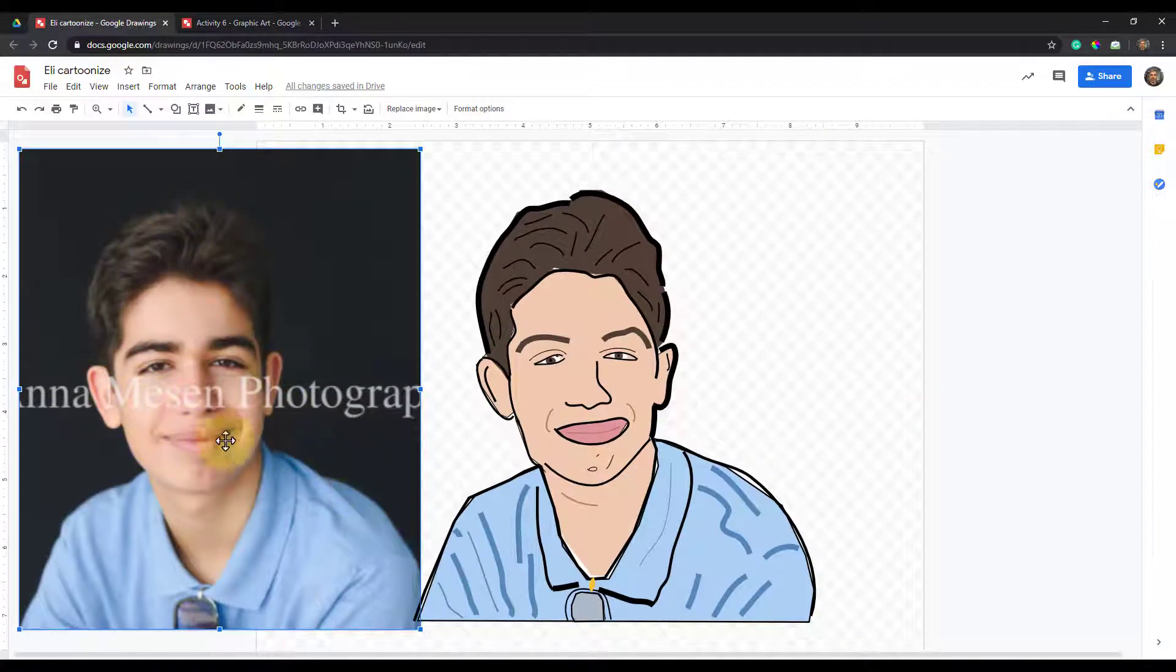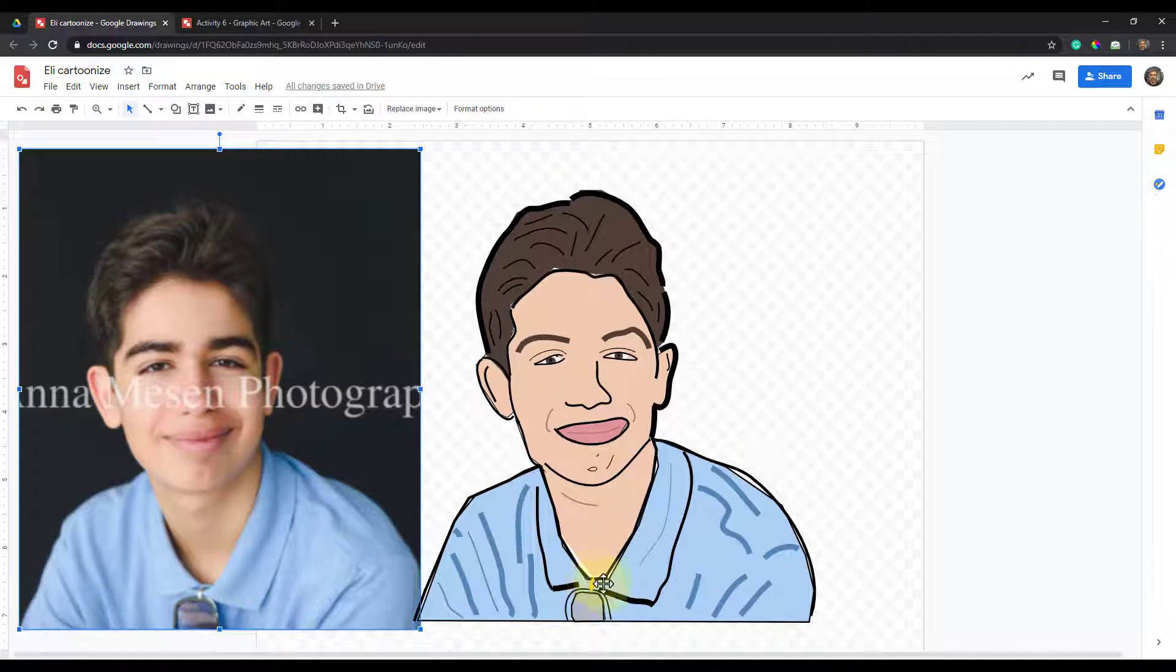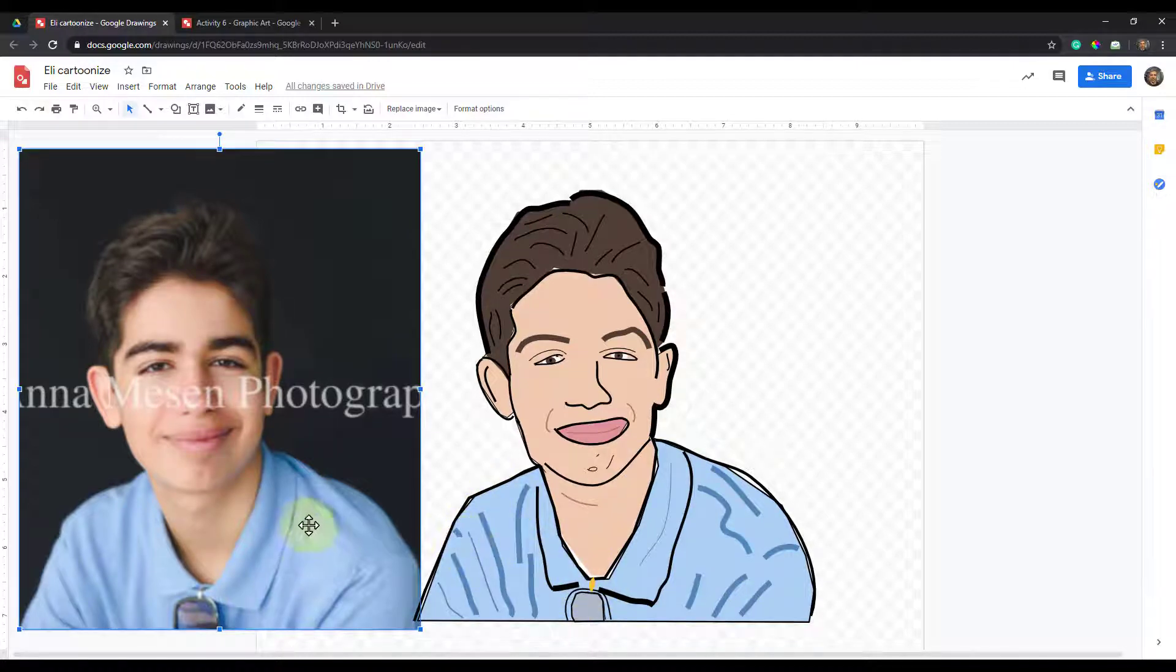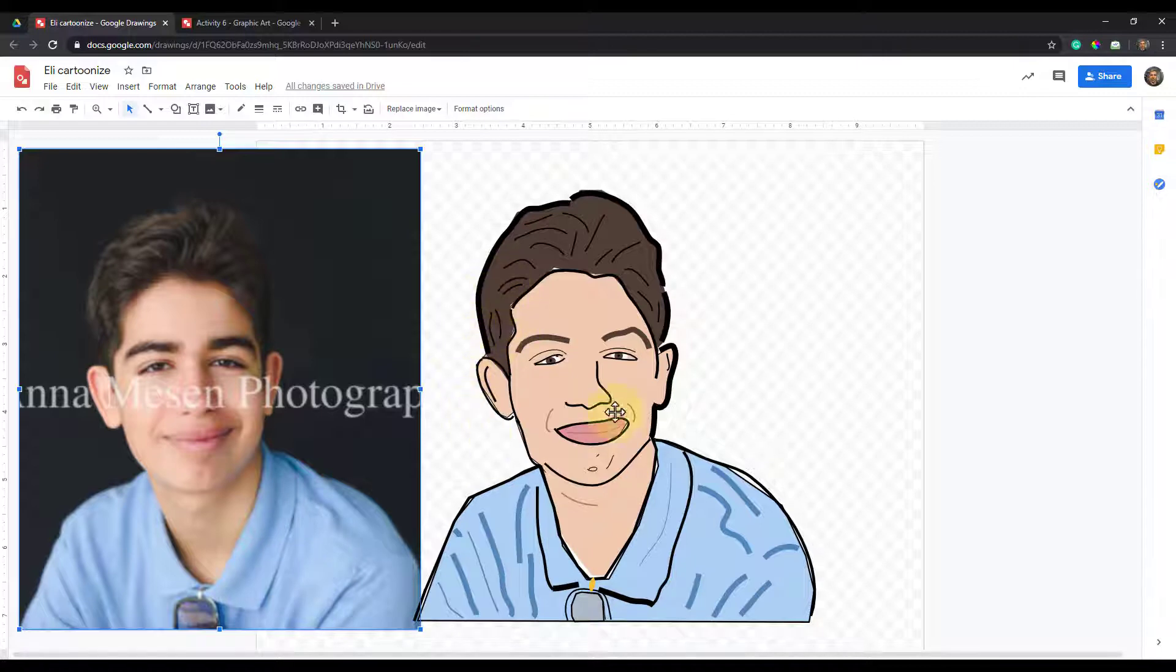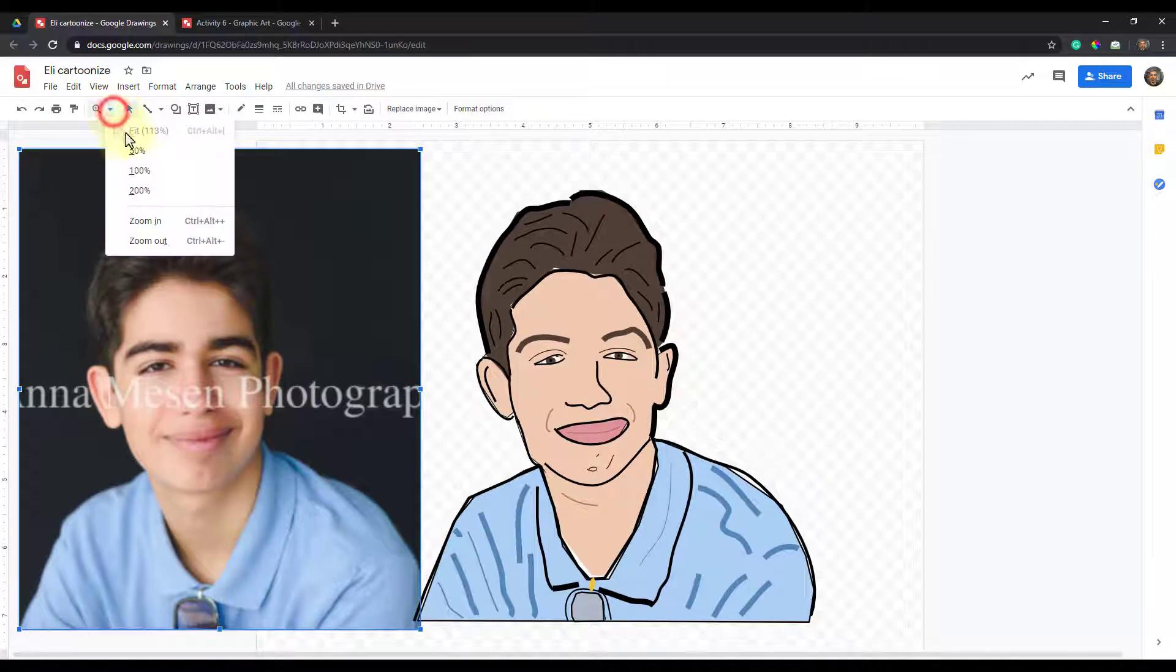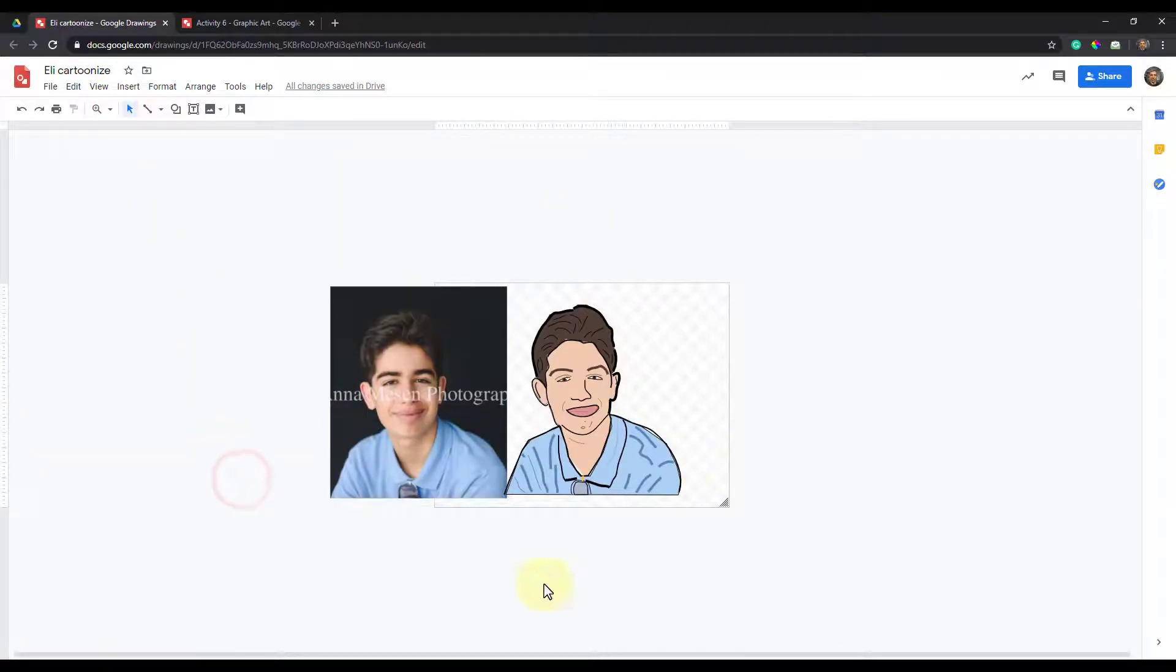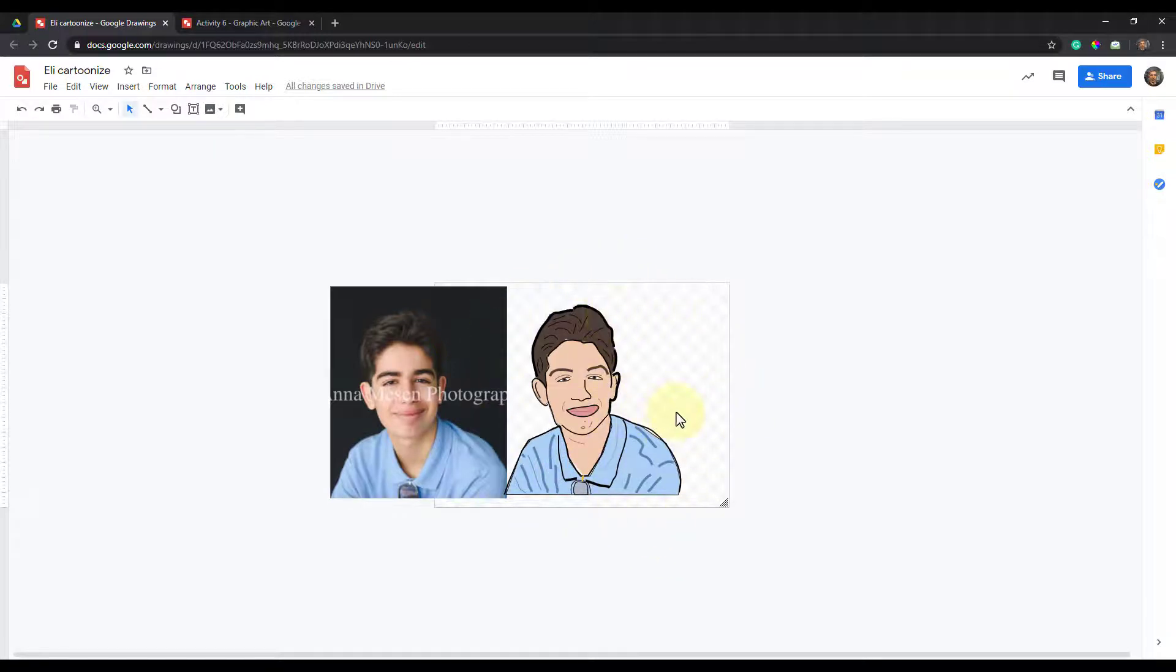And then this is the cartoonized picture of the same thing. Again, not a lot of detail. I didn't go as deep with all the colors and the shading, but still from an outside perspective, this does have a likeness. And if I were to zoom out to like 50%, you can see it has a likeness to it.